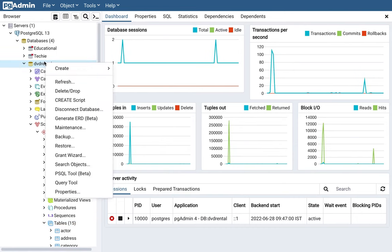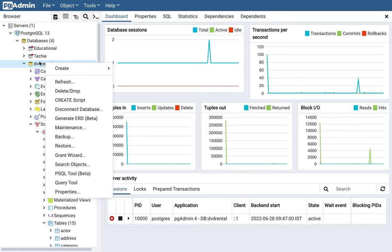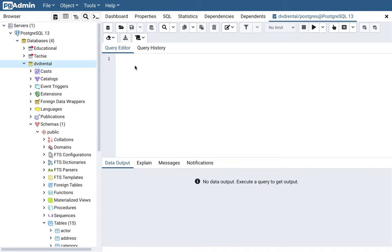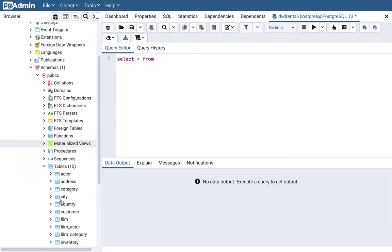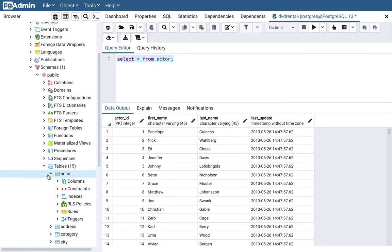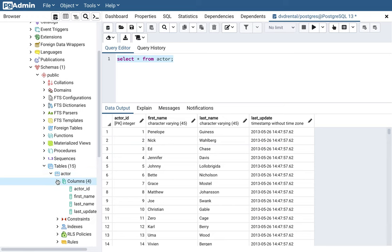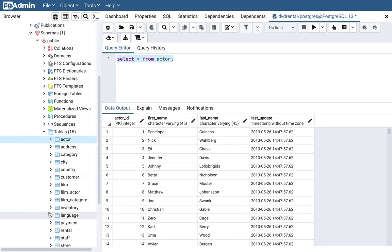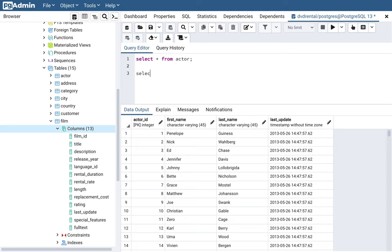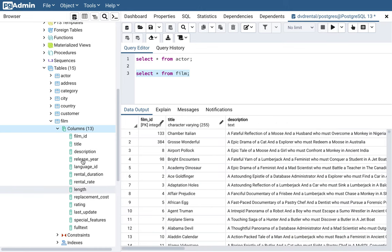The next step is to run a sample query and check that we have the data. Right-click on dvd_rental and choose 'Query Tool.' This is where you can write your queries. Let me run: `SELECT * FROM actor;`. Execute it and you will see the data — actor_id, first_name, last_name, last_update. You can also click the dropdown for the actor table and expand the Columns node to see the four columns.